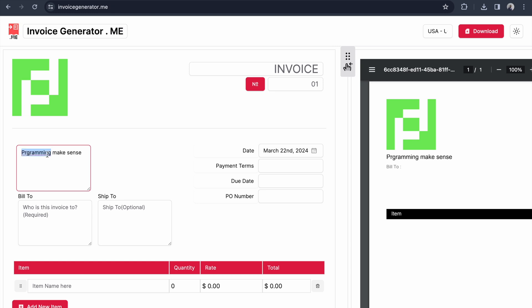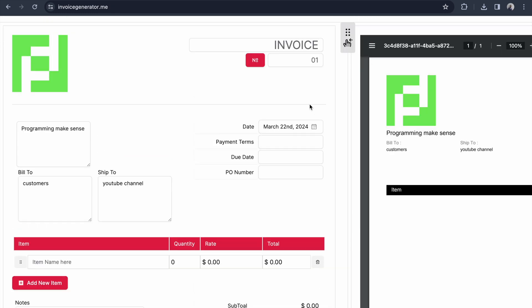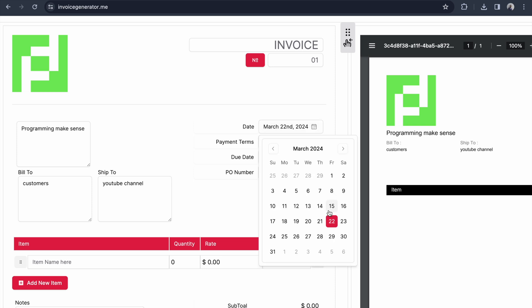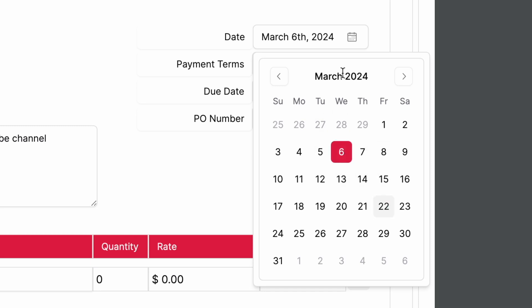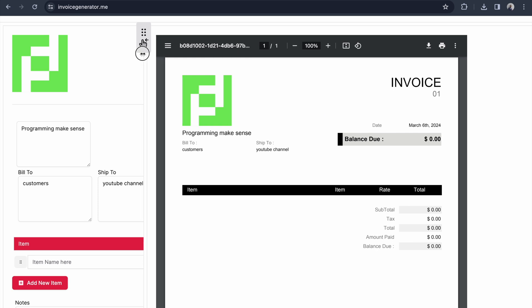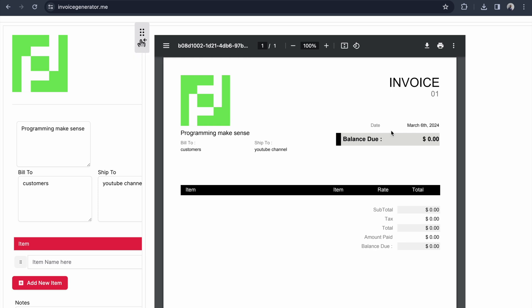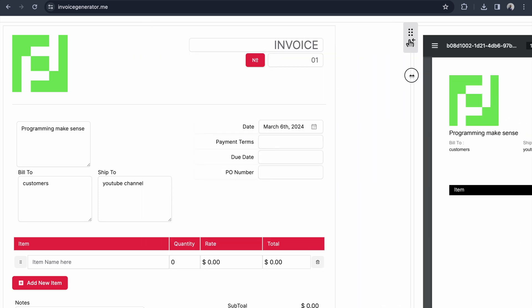On the right side there's an option for choosing the date - this is the invoice date. By default it's taking today's date, but you can choose whatever date you want. I'll choose the 6th, and it instantly gets updated in the PDF view.